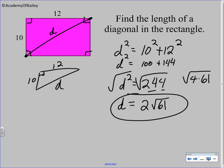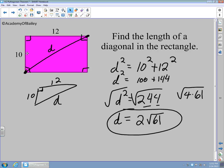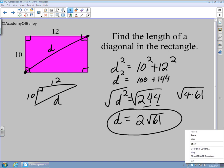That is all we have for the Pythagorean Theorem. I hope you remember that the proof is important — knowing how to prove the Pythagorean Theorem and how to use it. Always keep in mind you should look for Pythagorean triples to try to save yourself some time. That's all we have for today. Thank you for your time.